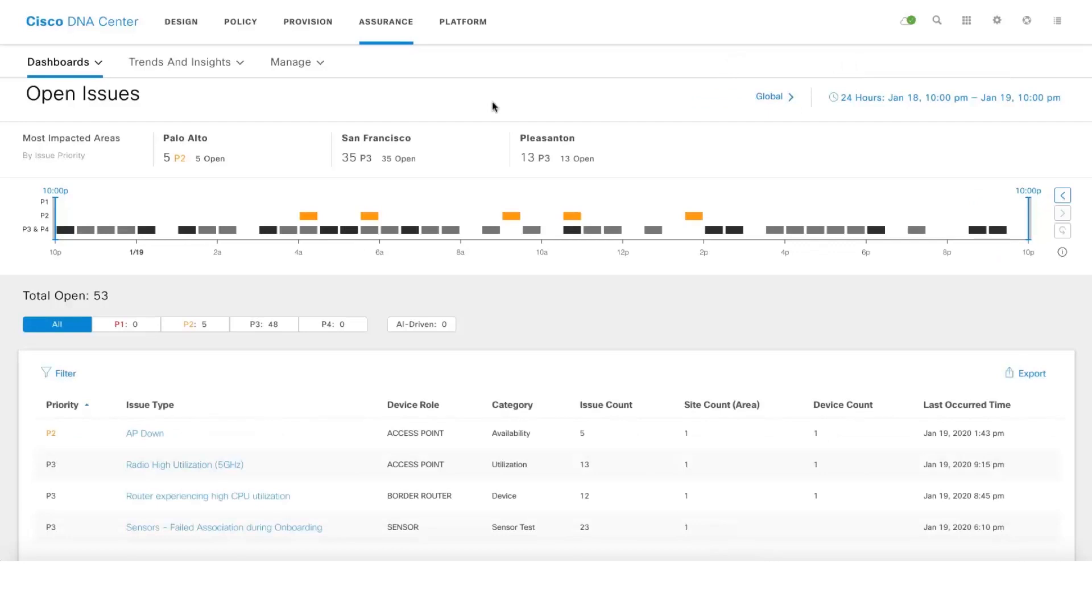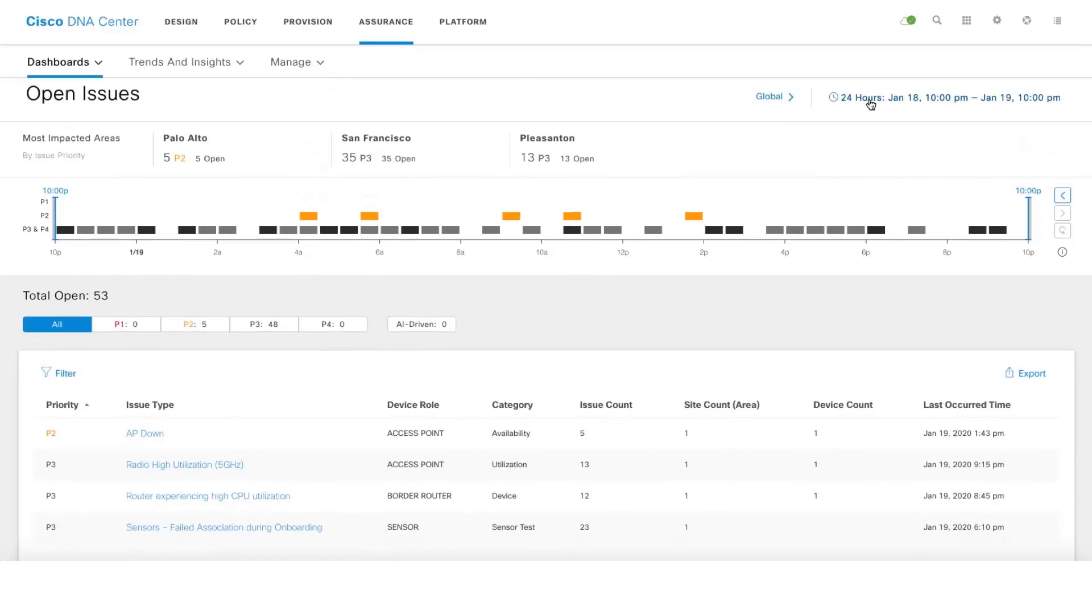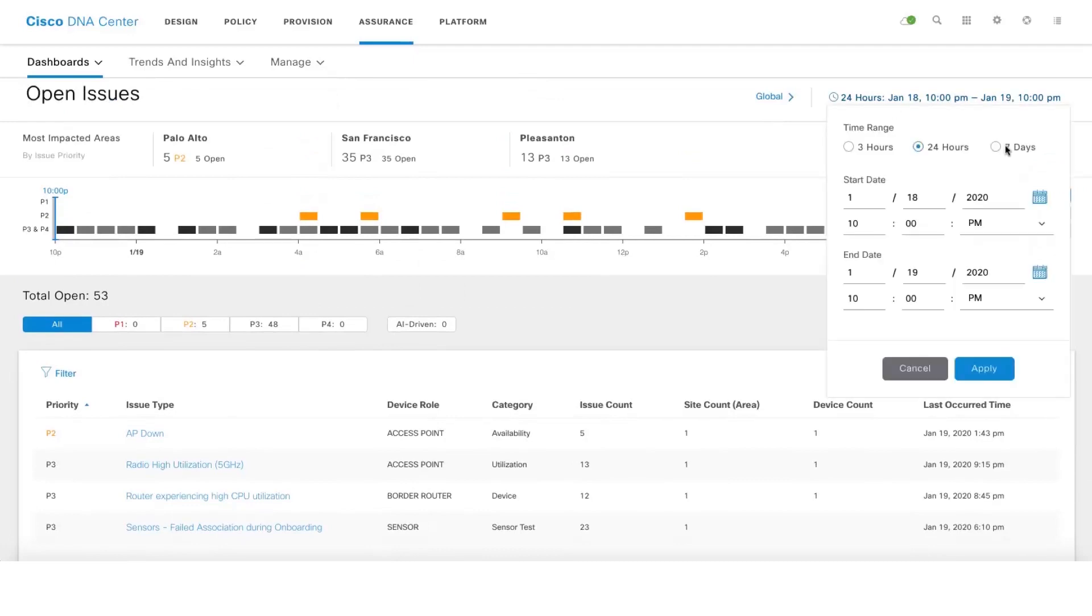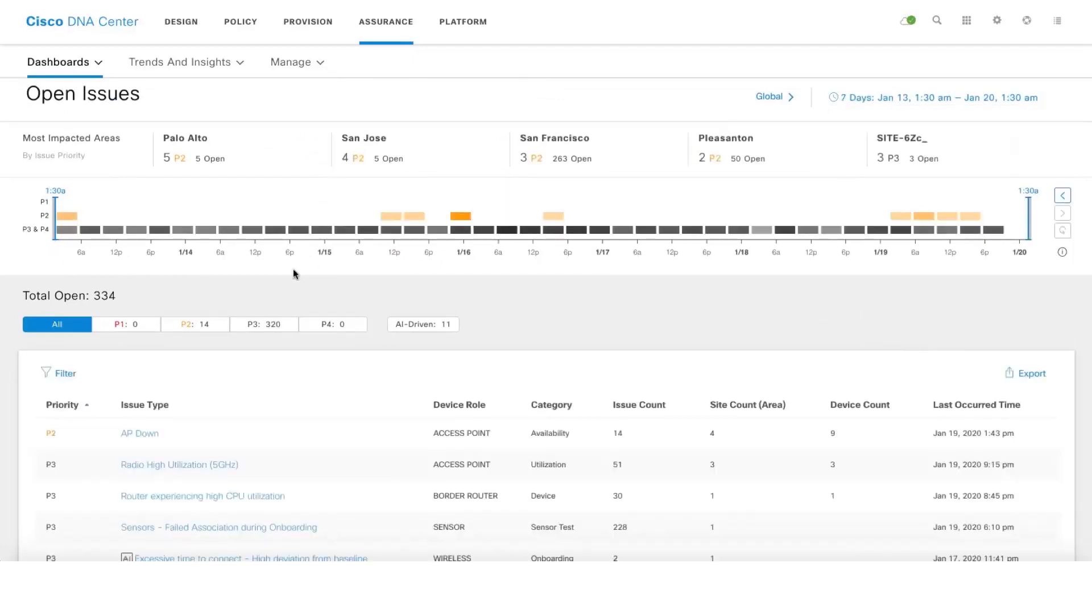This is the heat map, the issues heat map. Let's click on seven days and then if you hover you will start seeing issues as you hover.